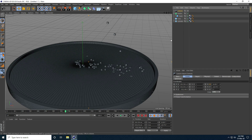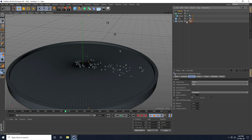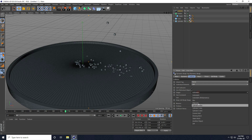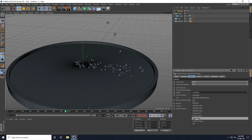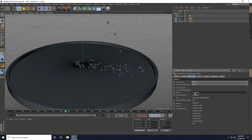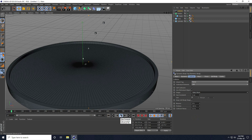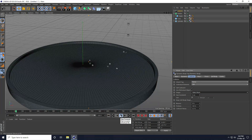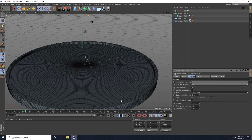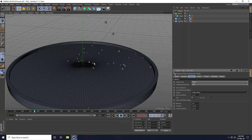Now I change some settings on the collider tag. I select the cylinder, go to the collider tag, then collision and set the shape to static mesh. Same for the tube — also set static mesh. Go back and play — that's really good.